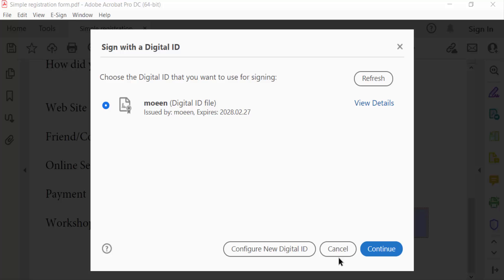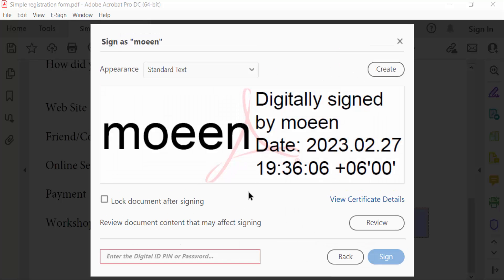Now go to continue. You have to sign in with this ID, so enter the digital ID PIN or password that you have given for your digital ID and then sign.